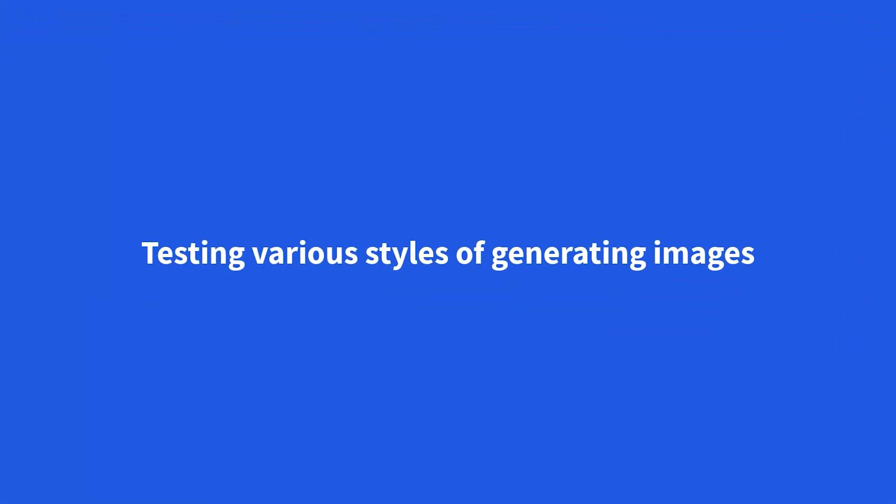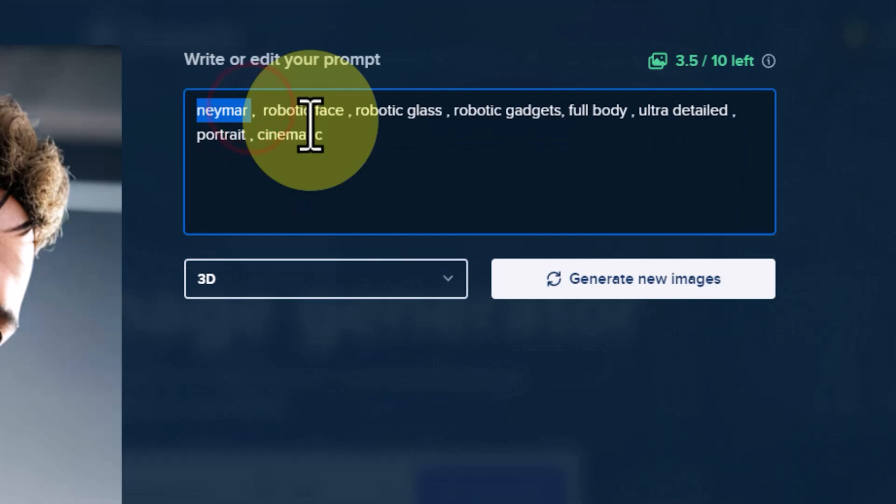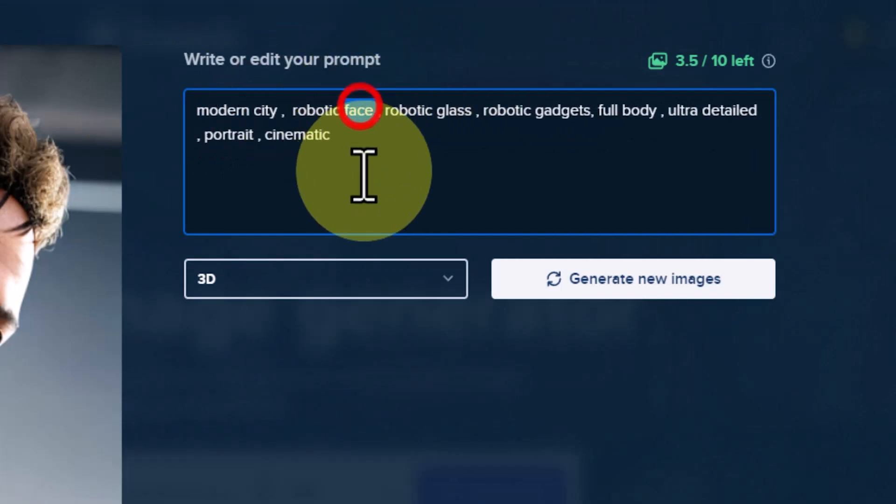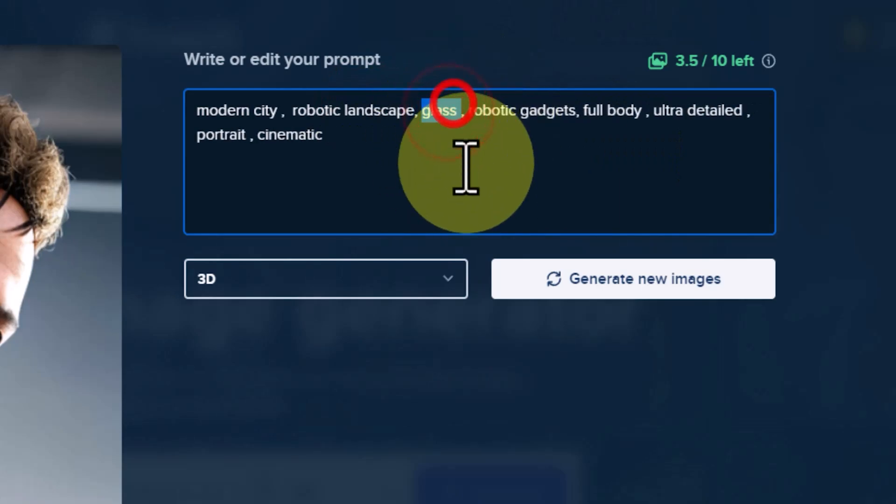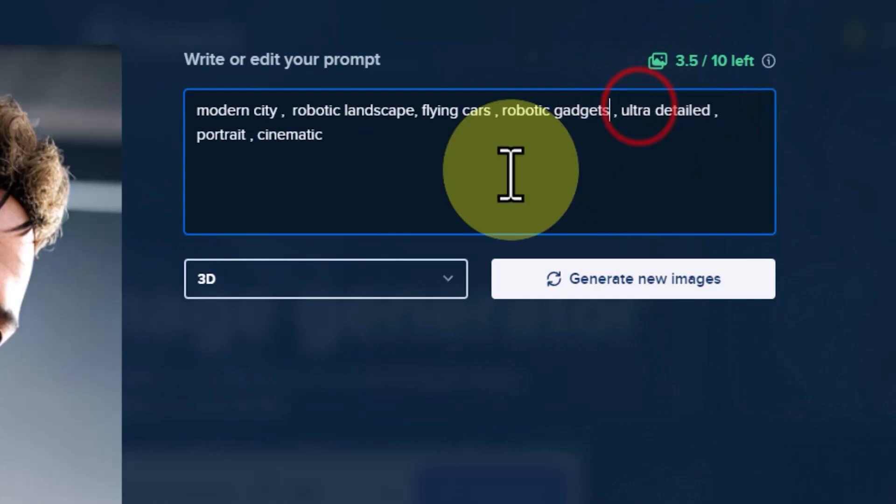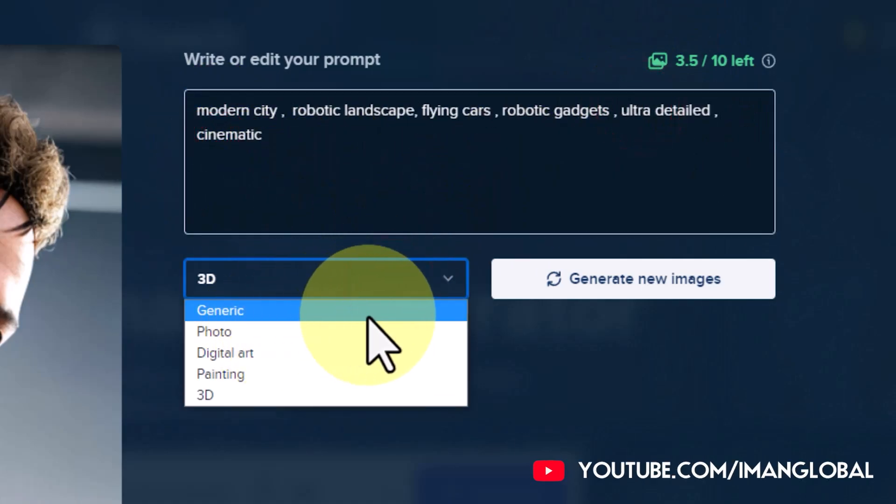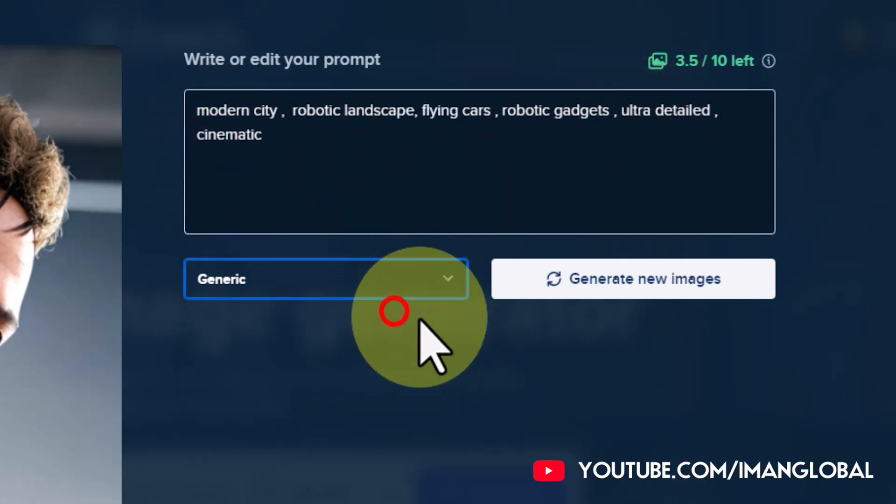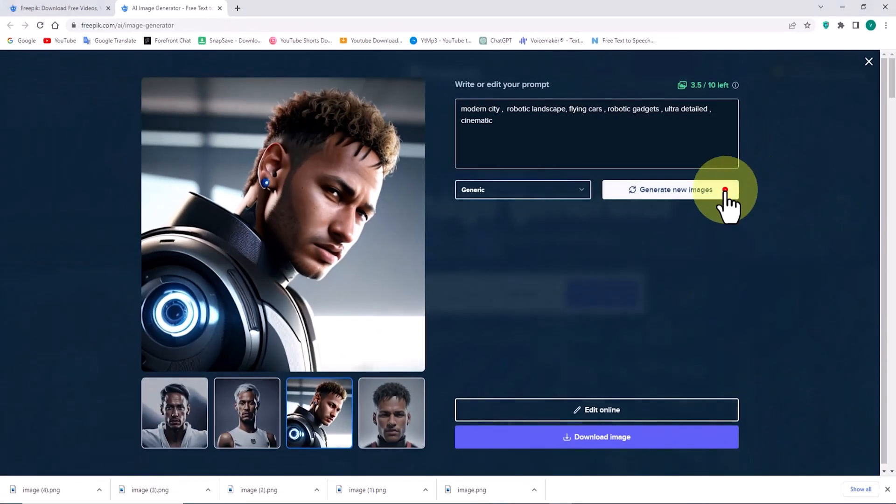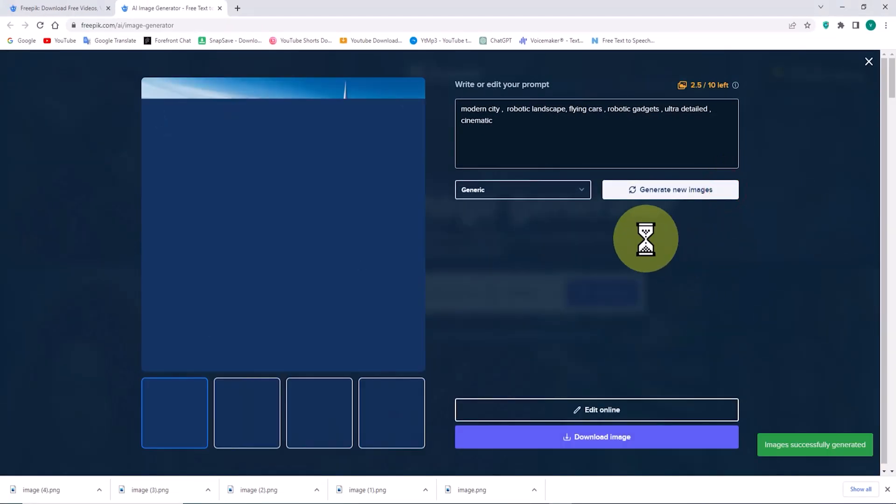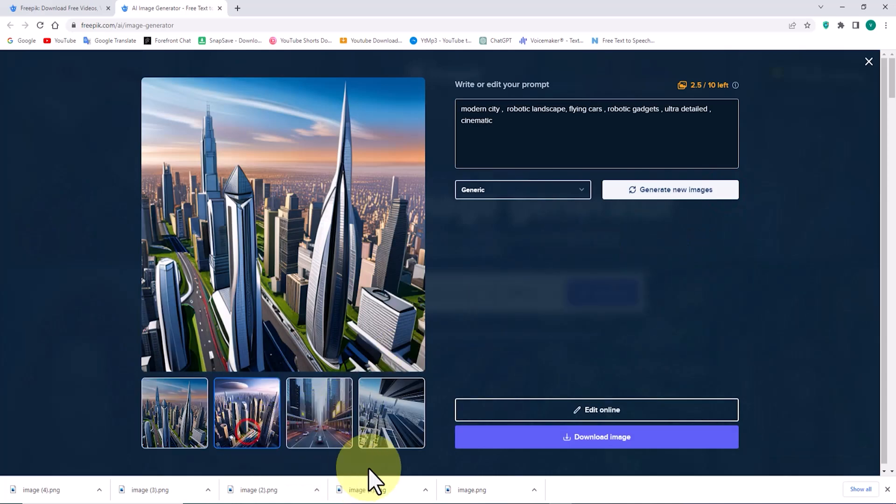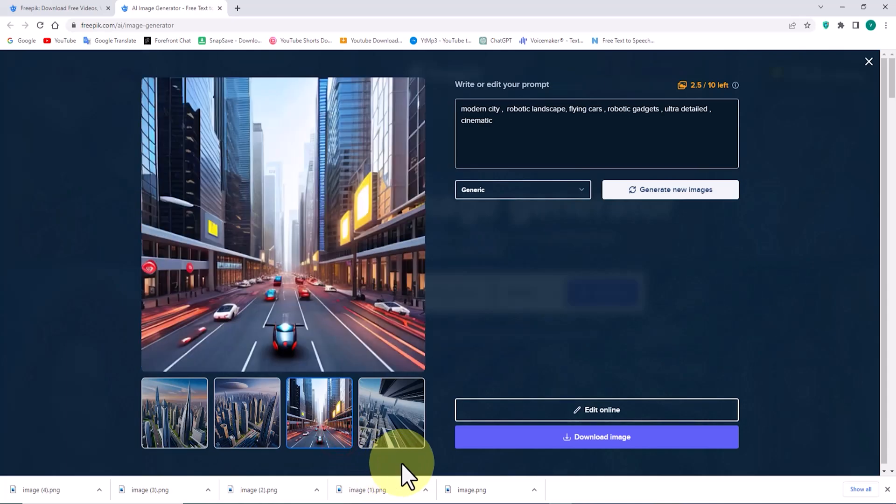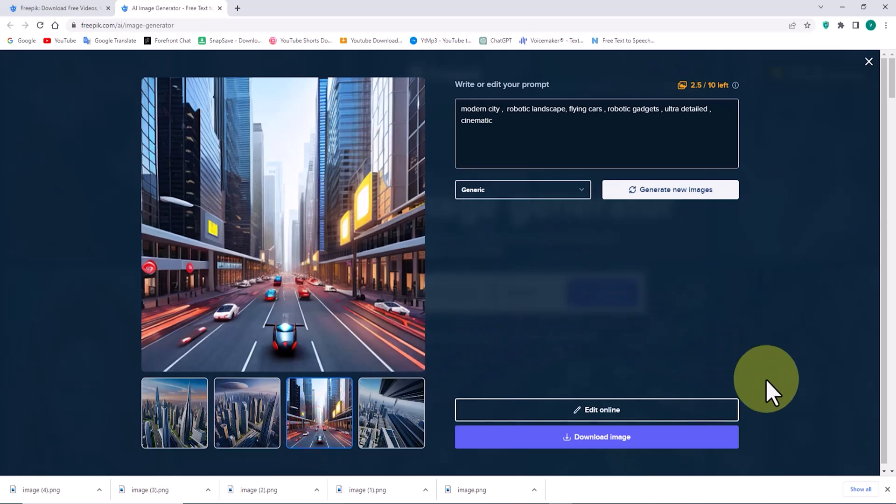After exploring the AI-generated image capabilities of Freepik, let's delve deeper into its diverse styles. I'll create a new prompt to observe the differences and capabilities of this AI by switching between various styles. Let's begin by exploring the generic style. The images created in the generic style are appealing. I'll download some of them.